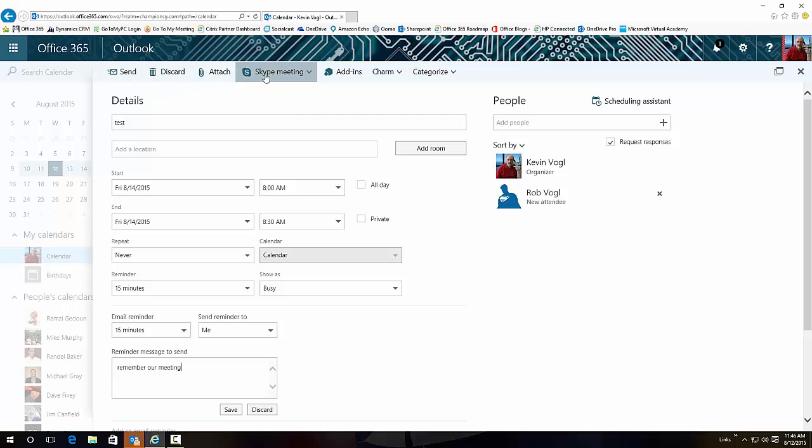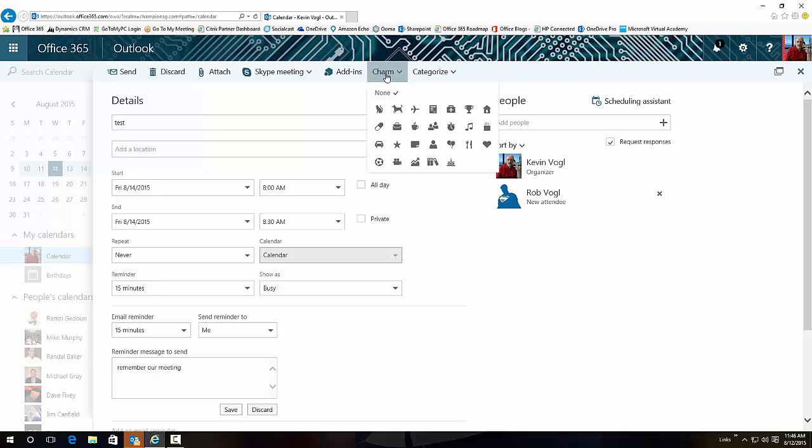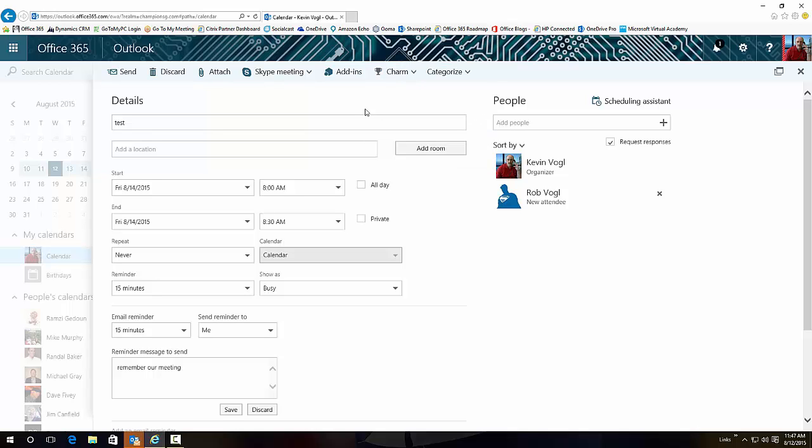Perfect way to set this up. Obviously you can send, discard, attach something to this, set up a Skype meeting. But this new Charm is brand new if you want to categorize these by charms.